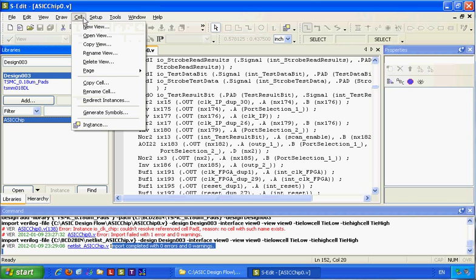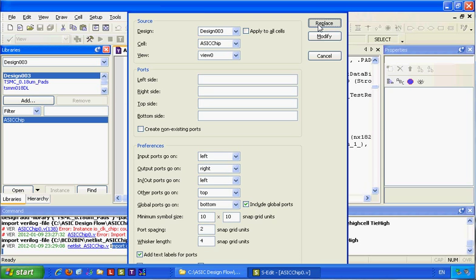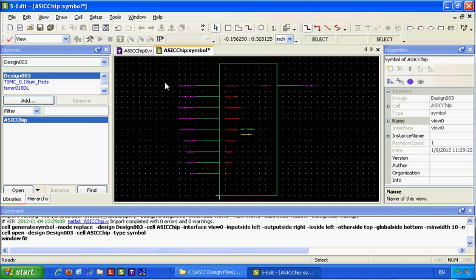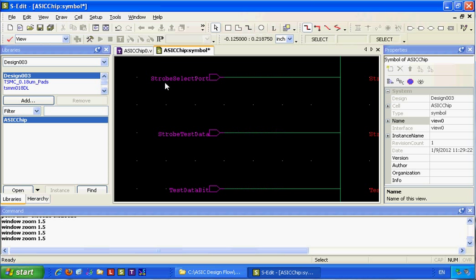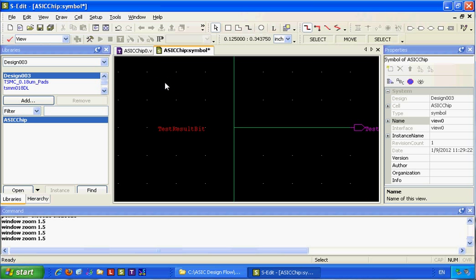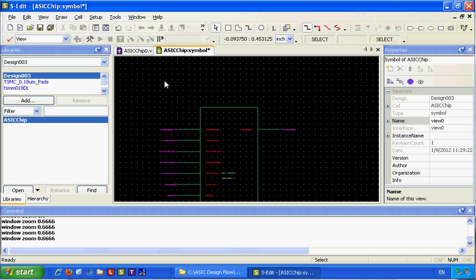I can instantiate a symbol for it and use it. It has its symbol with my port names — input and output port names.